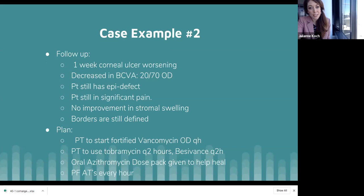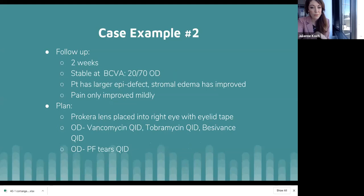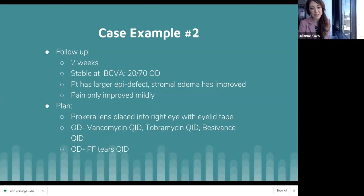On one-week follow-up, the cornea was getting worse — vision now 20/70, still had the epithelial defect, still in pain, no real improvement. Borders were defined with no feathery edges, so nothing fungal. I started her on vancomycin due to concern about MRSA infection, continued the other two drops, and added a Z-Pak for healing. On the next week's follow-up, she was stable at 20/70. The epithelial defect was larger, but stromal edema had improved. I decided to place an amniotic membrane — specifically Prokera — and continued all antibiotics over the Prokera lens plus preservative-free tears. I taped her eyelid partially closed to allow drops to be instilled.